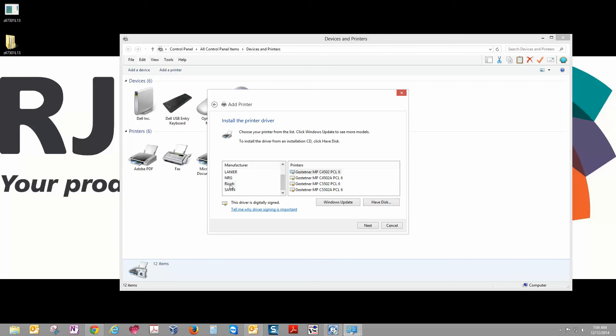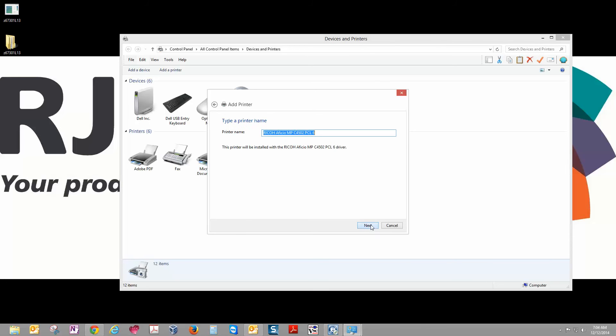Now here on the left-hand side, we want to make sure to select Ricoh, and then in the list, pick the model that you're working with, and then click Next.